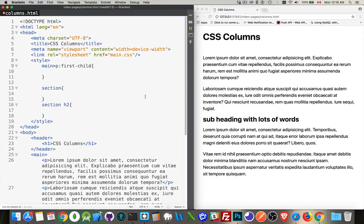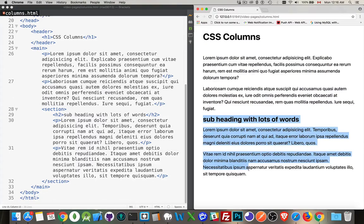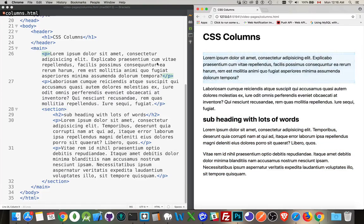Let's take a look at this HTML. I've got a main element, inside that a couple of paragraphs, and then there's a section with a heading and two paragraphs. So this heading and these two paragraphs are inside another section element, and these ones are just inside the main. Let's look at putting some columns — let's take this first paragraph and break it up into a couple of columns.